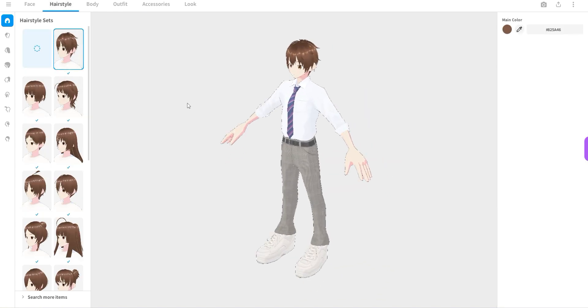And let's just change the hairstyle to something more fun. All right, I think this is something we could already deploy in the metaverse just for the fun of it.